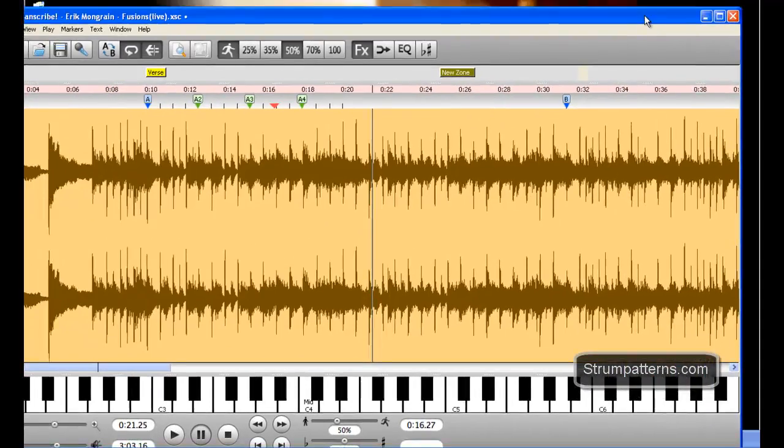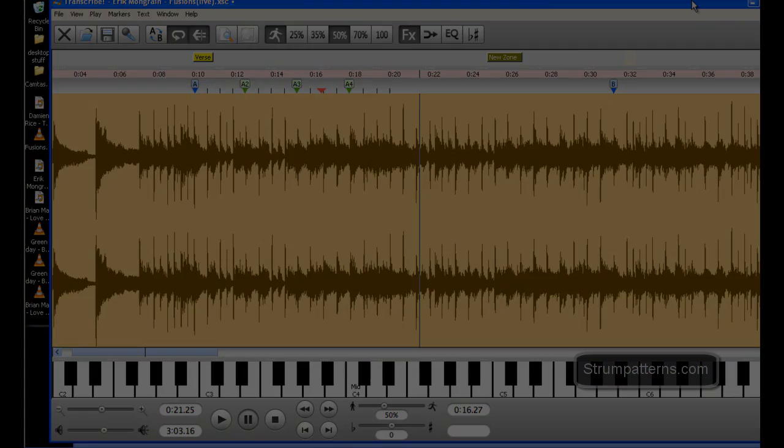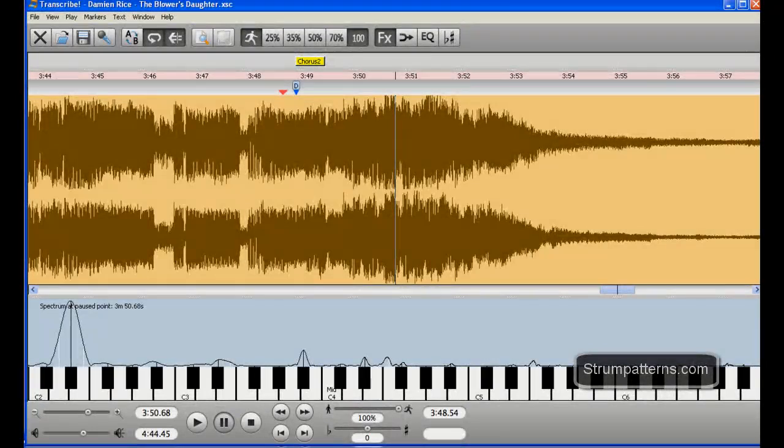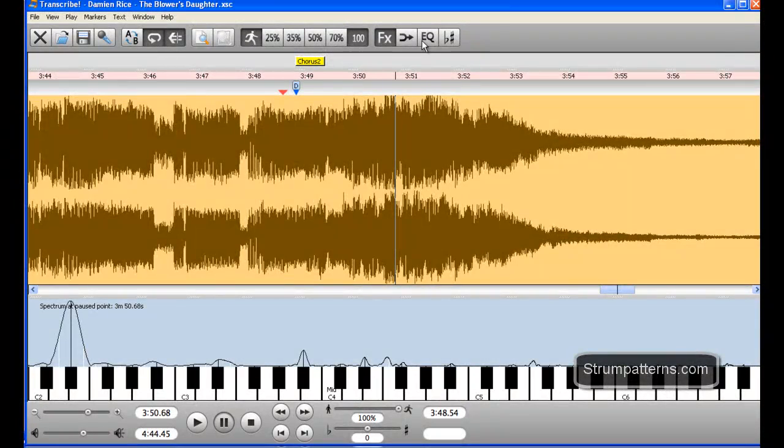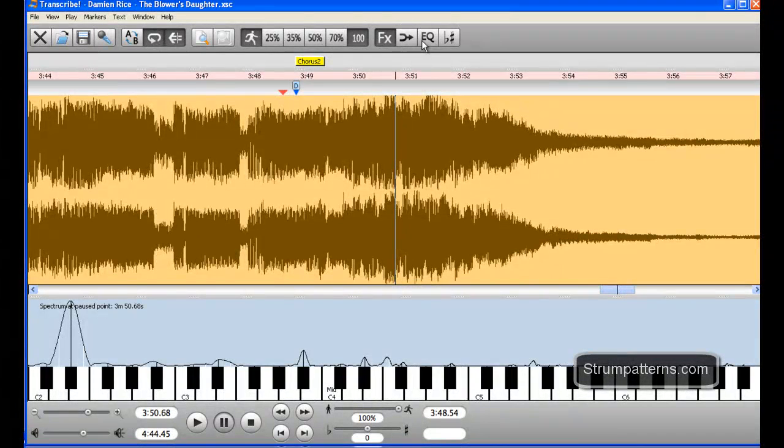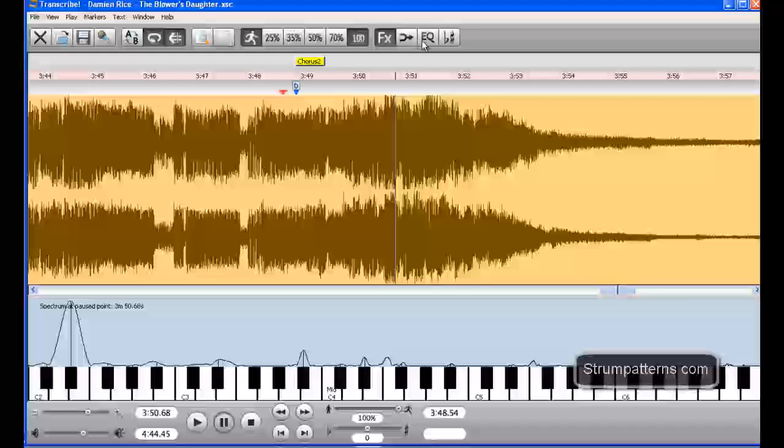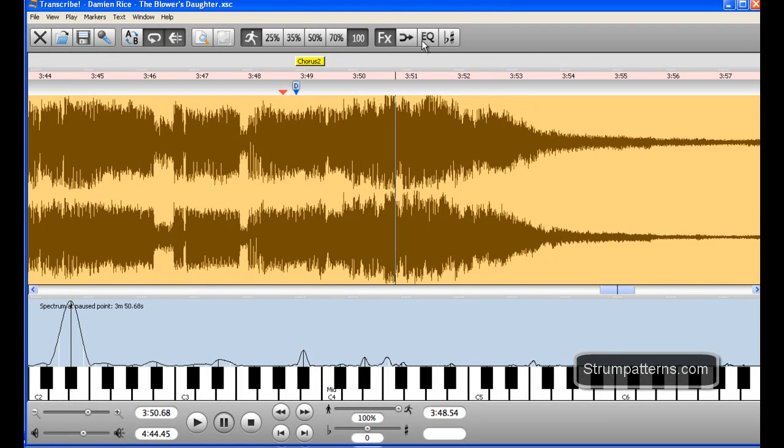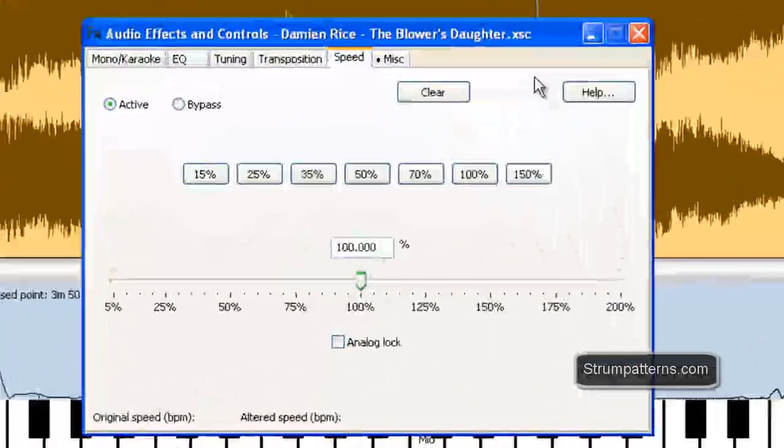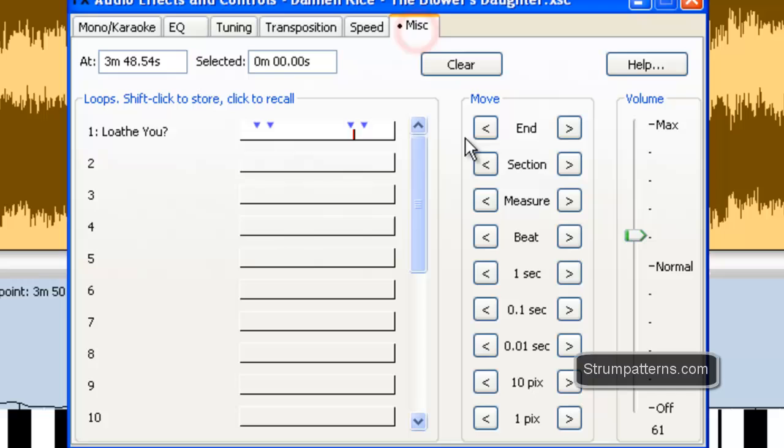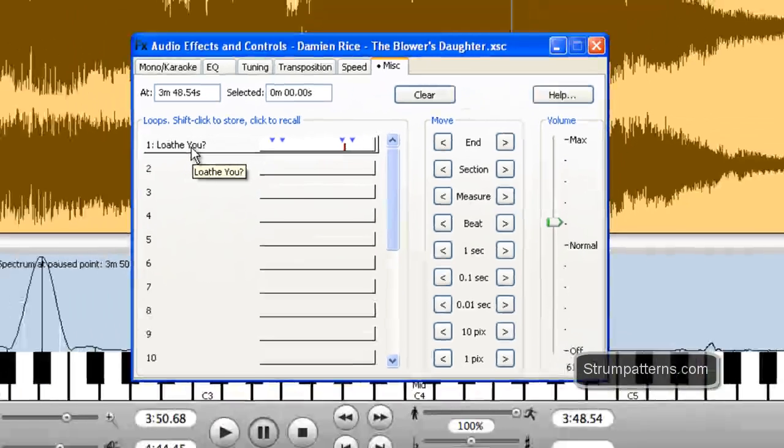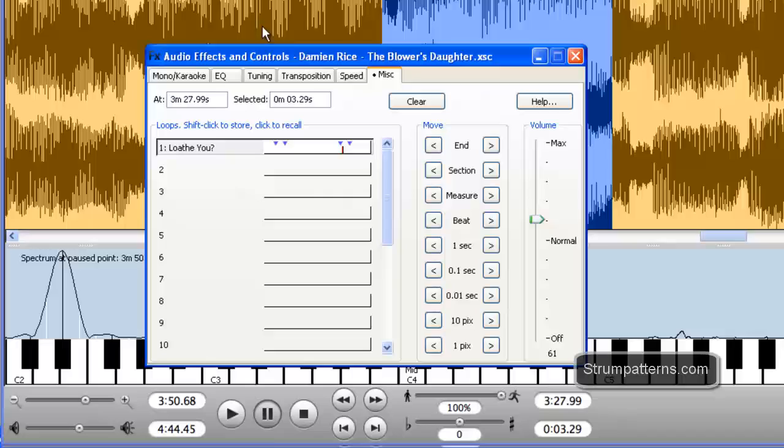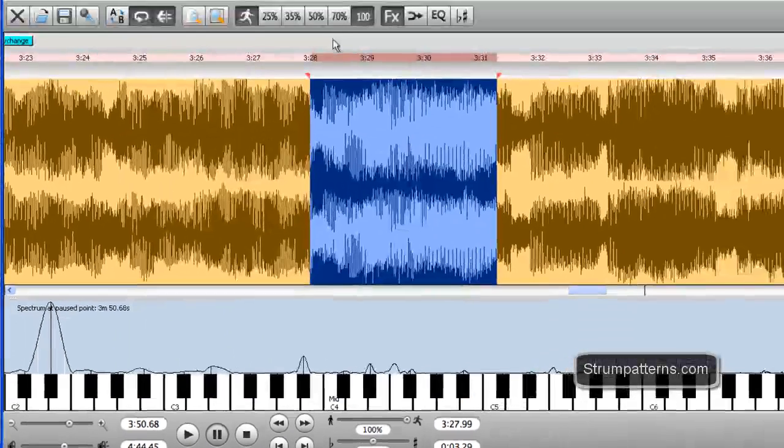So now let's go on to saving different loops. Okay, so now we've got a new song open and that is Damian Rice's The Blower's Daughter. And I've already done some work on this to get going and as you can see I have some different text sections set up and different sections set up as well. And what I'm going to do is go up here into the effects window and I'm going to select the miscellaneous tab and here I've already saved a loop. And so all I have to do is click on it and that loads the loop.